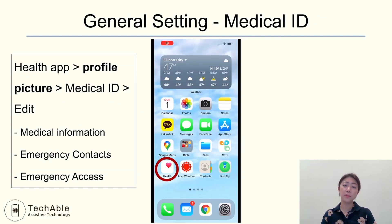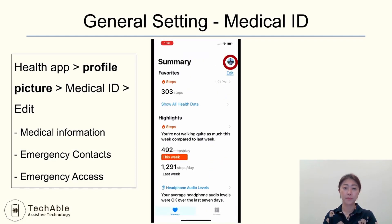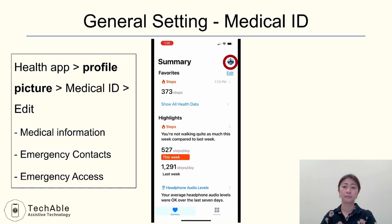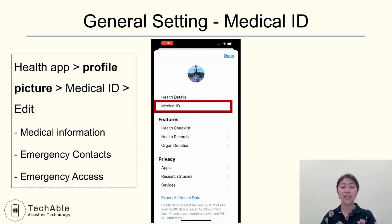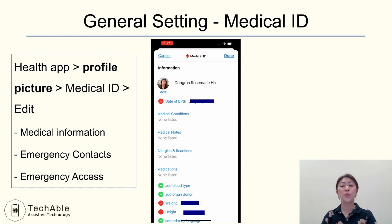Next is setting up the Medical ID on your phone. I suggest everyone set up the Medical ID to prepare in case of emergency. To set up Medical ID, tap the Health app to open it, then tap your profile picture at the upper right corner, and tap Medical ID. Tap Edit, and here you can add date of birth, medical conditions, allergies and reactions, and medications you are taking, along with other information that you can let paramedics or doctors know in case of emergency.